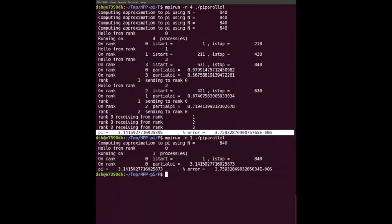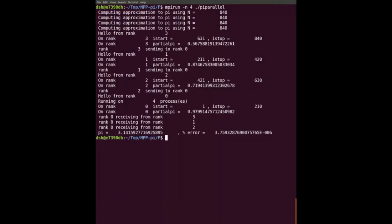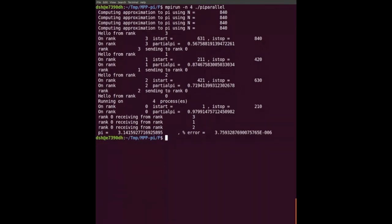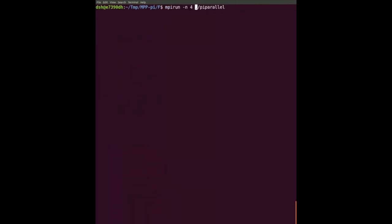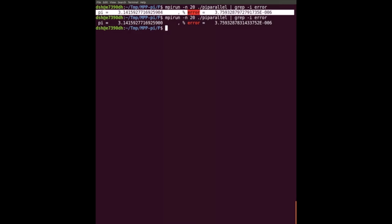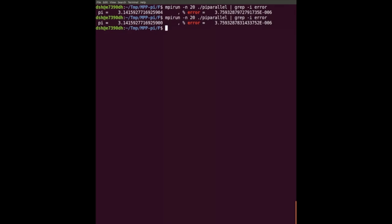However, what is potentially a problem: if I run the program again you'll see it received them in a different order - rank three, two, three, one, two. That means we can add them up in a different order on the master, so we could get a different result. Running on 20 processes to demonstrate this: I ran the same program twice and got different answers. That is because the first time I added the subsums up in one order and the second time in a different order because I was using MPI_ANY_SOURCE - and that is a problem.